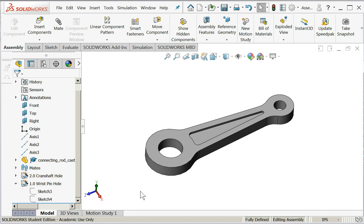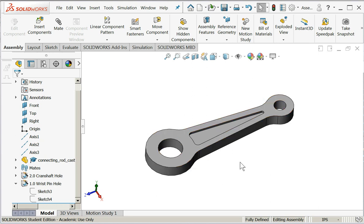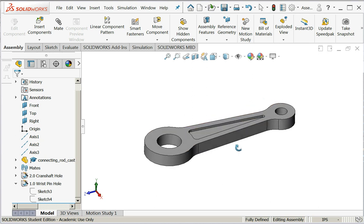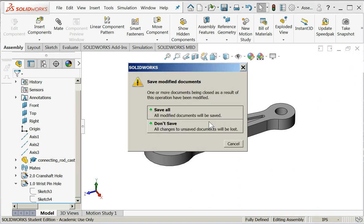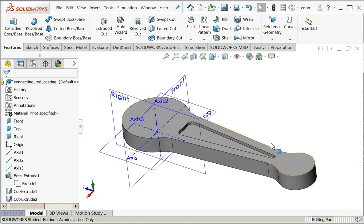And that would be an acceptable part. In the real world we would probably do a machining operation to clean up these faces, but conceptually that's how it's done. Now let's go on and talk about your sterling engines.